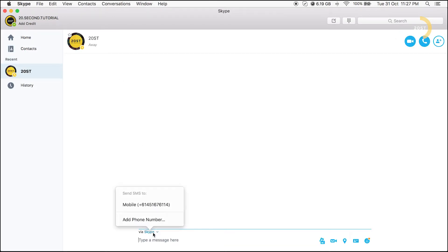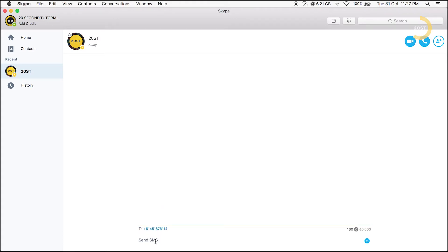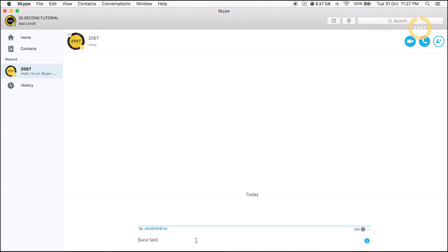Select the mobile number to send the SMS to. Fill in as desired. Note: this is how much it will cost to send. Click Enter to send.